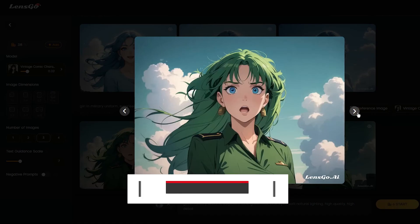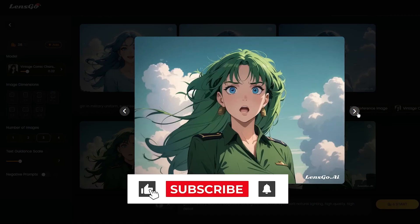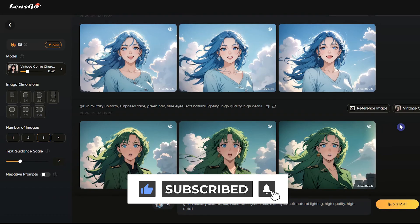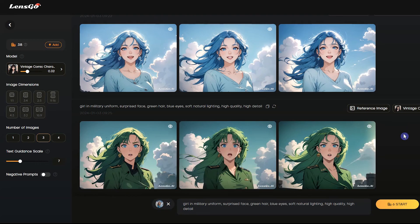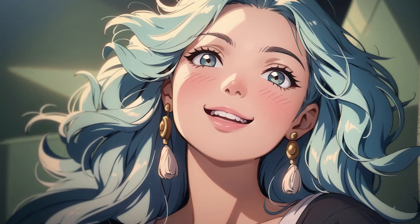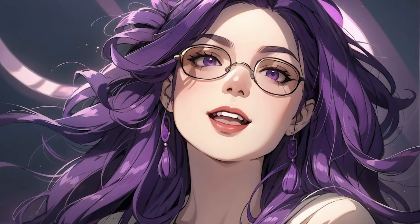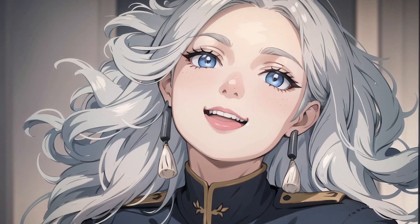If the video was helpful, please remember to hit the Like button and subscribe. Use this amazing tool and share your experience with us. If you have any questions, ask us in the comment section below.